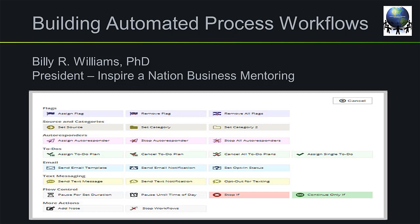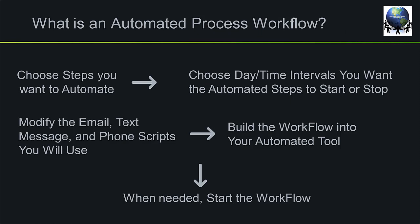An automated process workflow is how you set up the automation to run within your tools. I don't care what tool you're using in your agency. I'm showing you the Data Marketing Supercenter, but I don't care what tool you use. The key is to find the functionality within your tool and then set up the automation so that the things we're showing you today will work.